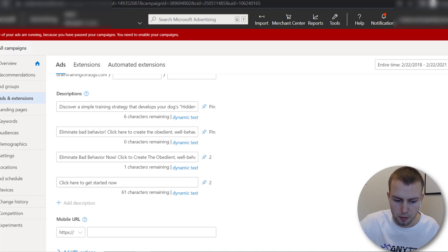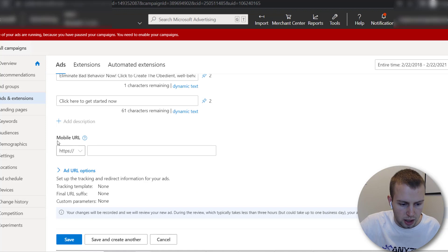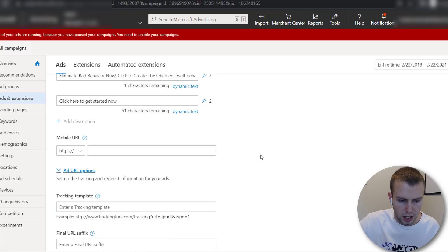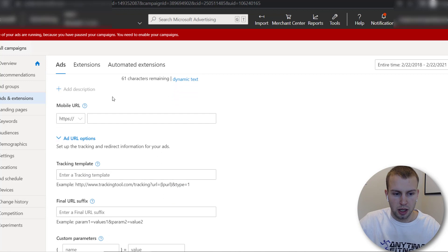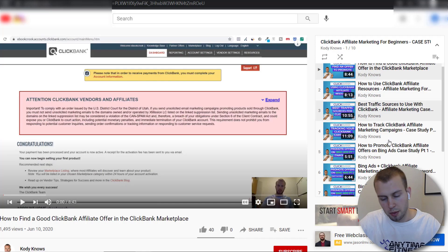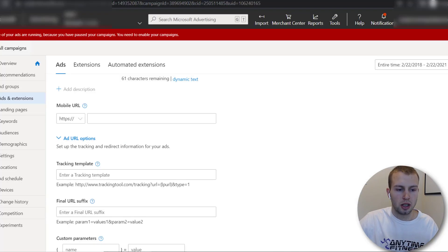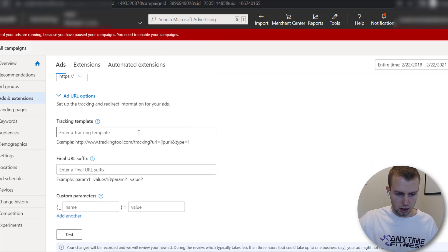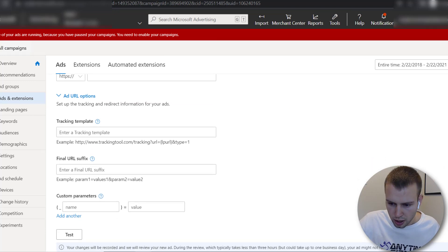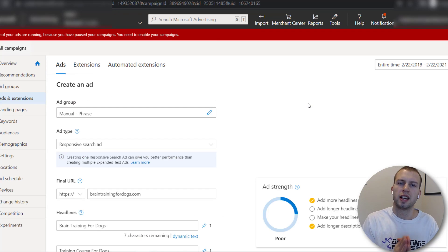And then the mobile URL is optional the ad URL options this is where you would paste in your tracking template again in my case study I show you how to go about tracking your Clickbank campaigns so give that a watch if you don't know how to do that already so yeah that's how easy it is to create responsive search ads with Microsoft advertising.